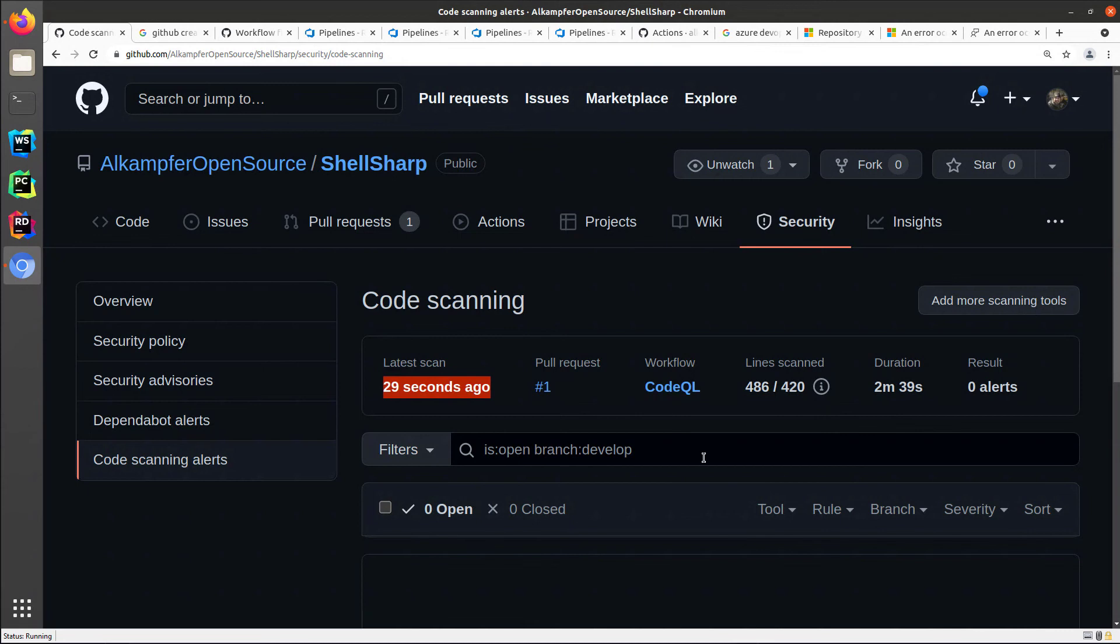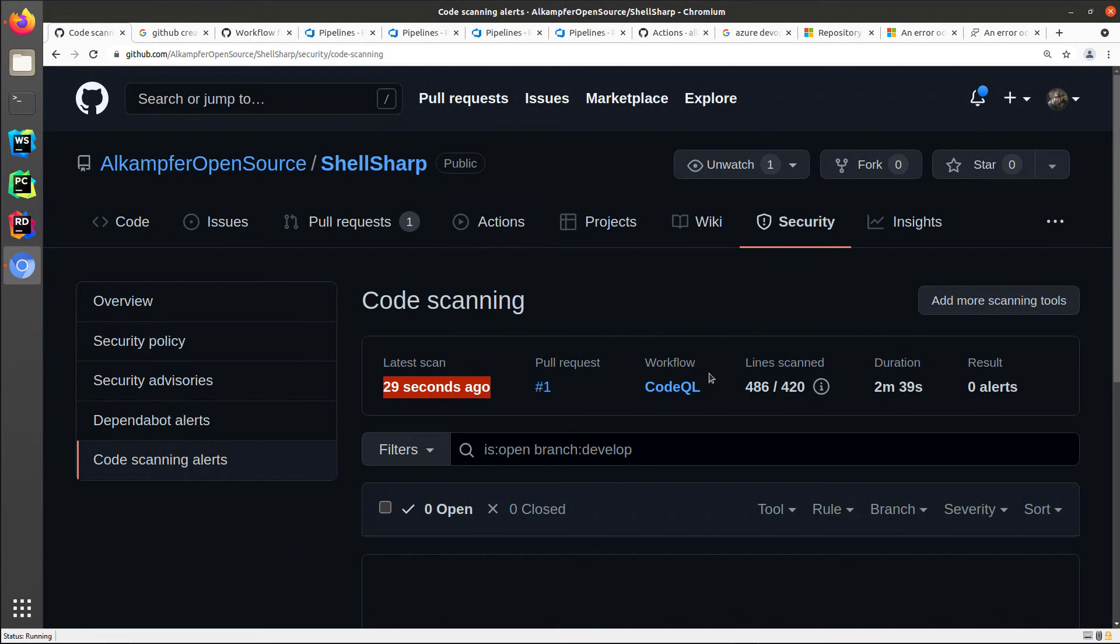As you can see, using a different branch to create the action workflow and using a pull request gives you the incredible advantage of testing your new workflow and at the same time having it run to verify that it's okay.